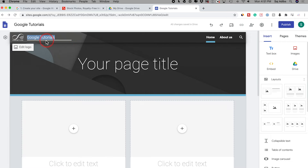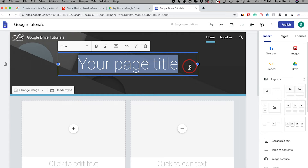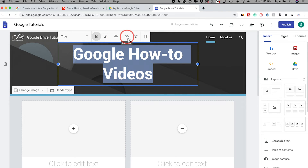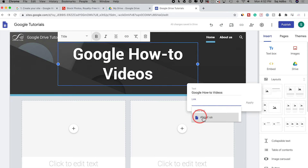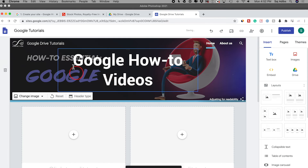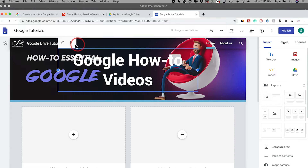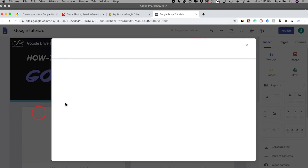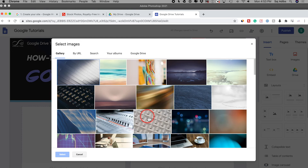You can change the title over here — this is independent from the document name. I'll name this 'Google Drive Tutorials' and give it a title like 'Google How-To Videos.' You can select the text and change the styling, alignment, and even insert a link if you want people to click it and go to a different page. Then you can change the background image from the default — I'll click here and upload my own, one I made in Photoshop. You can also select an image from the gallery section if you don't want to design your own.